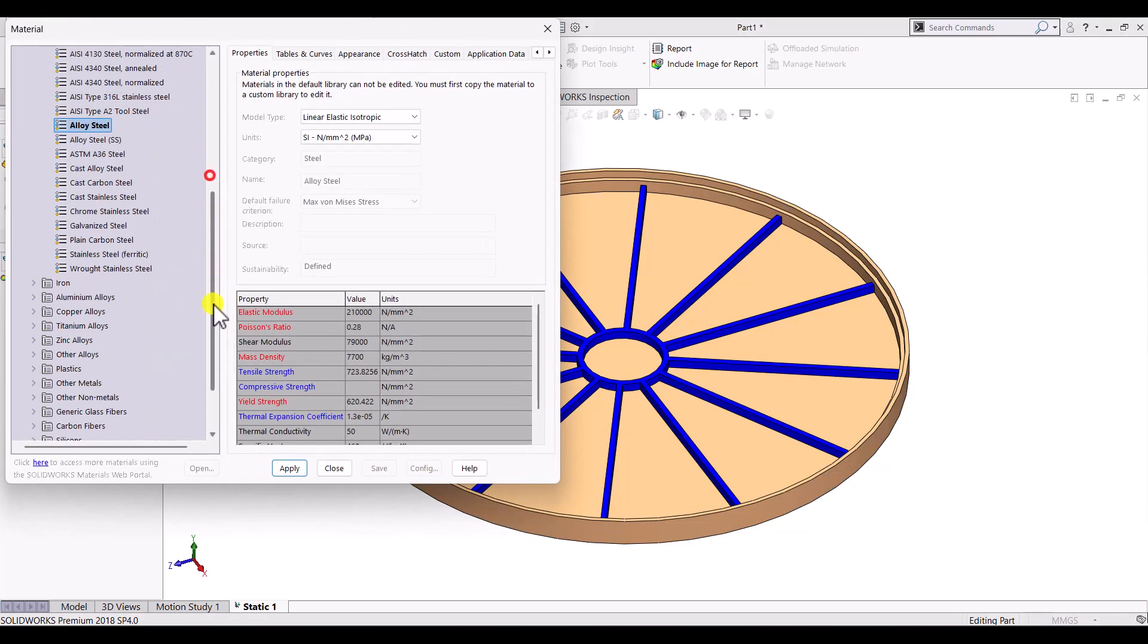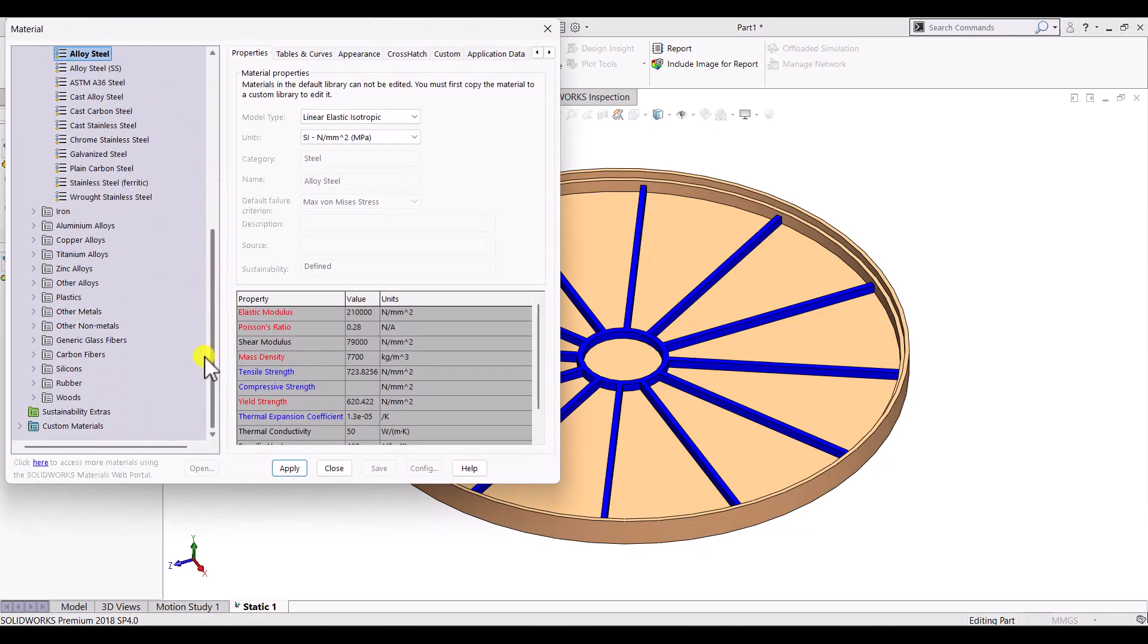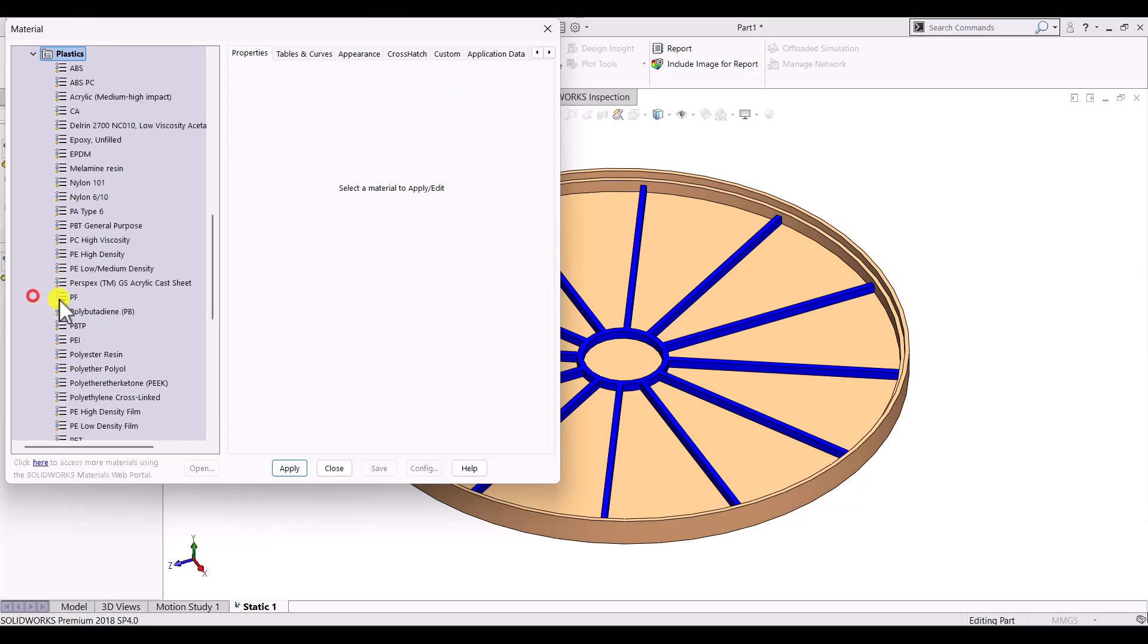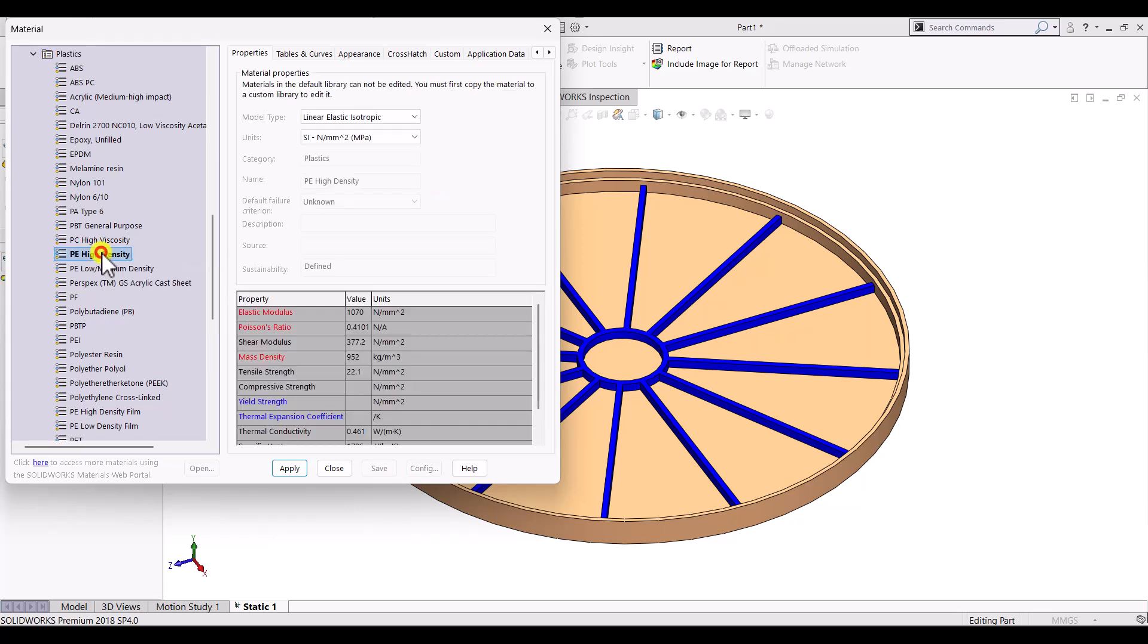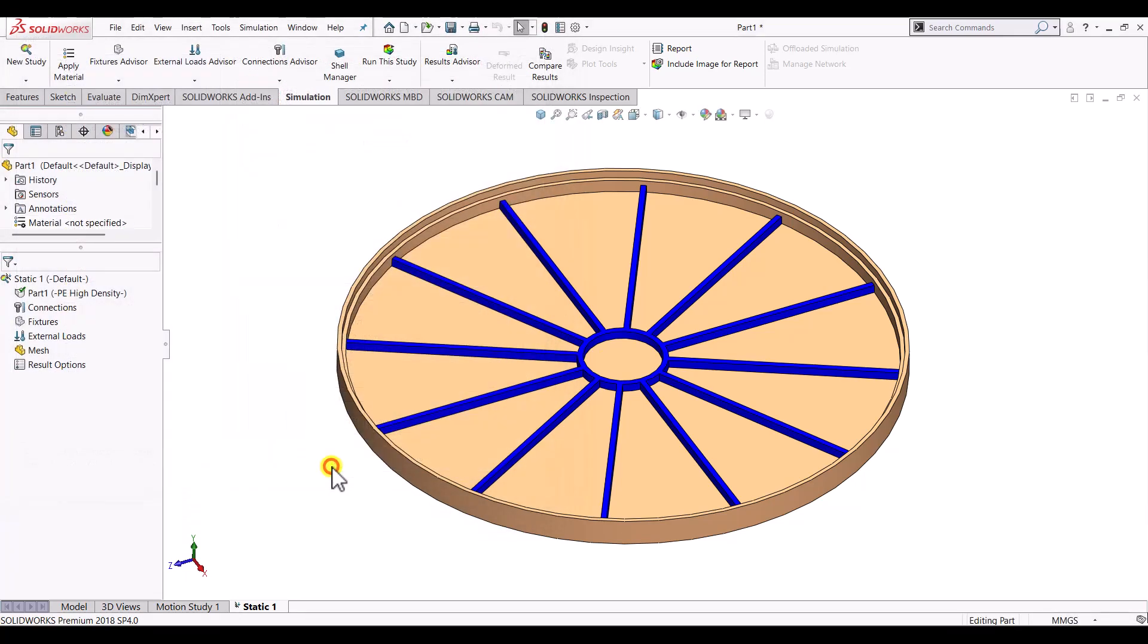So we will select plastic for this part. And within the plastic we will be using the high density polyethylene. Apply and close. So once the material is applied we can see here the name of the material beside the name of the part.